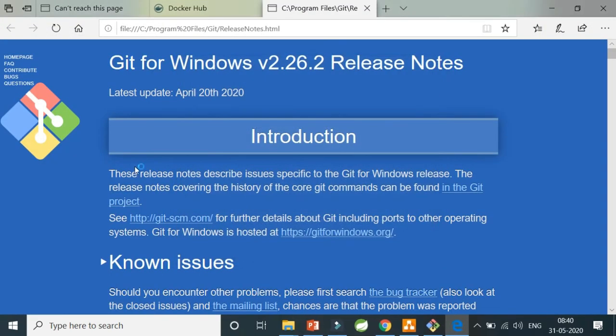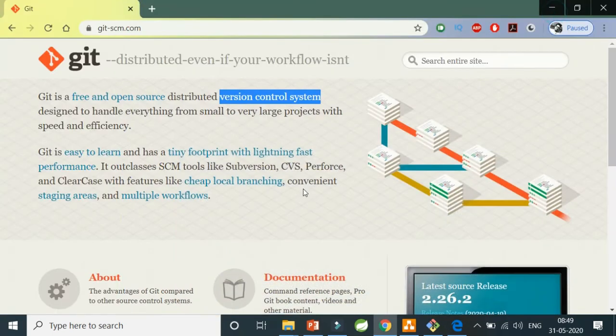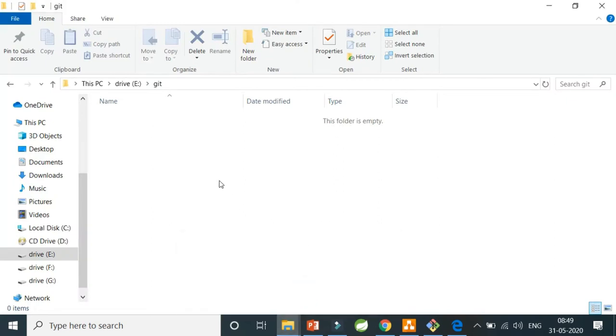Git is done. Now to test whether Git is installed successfully or not, we don't have to do anything much. We just have to go to our folder wherever we want to have a new repository.